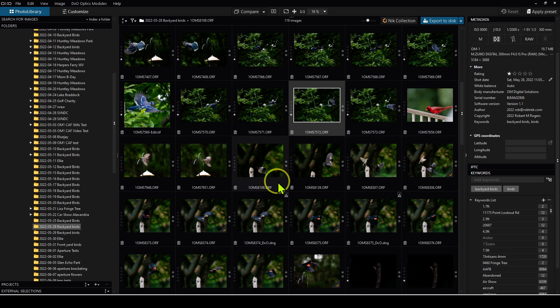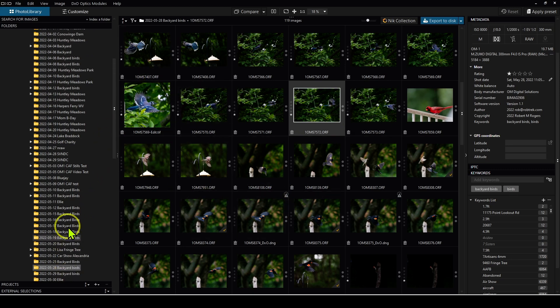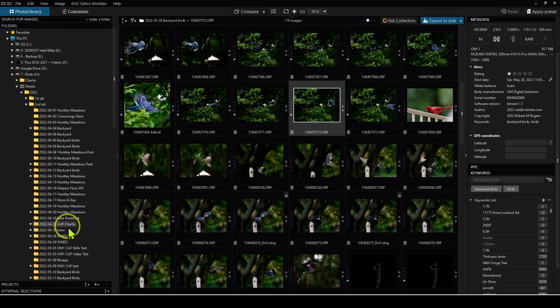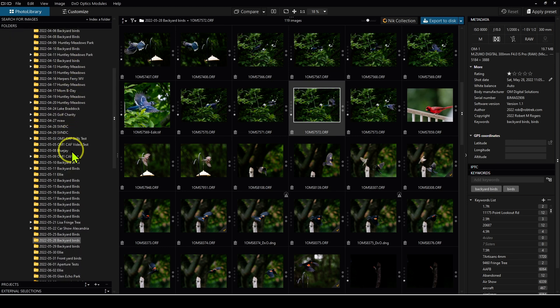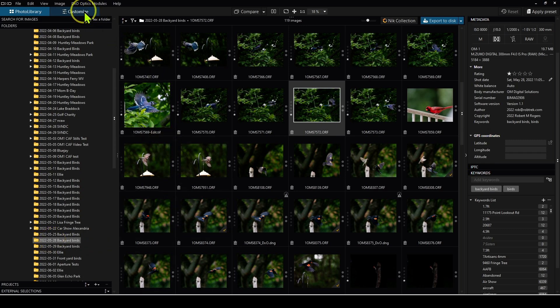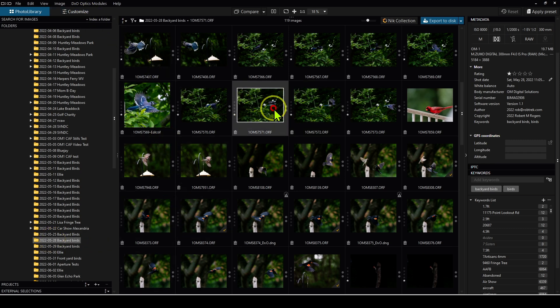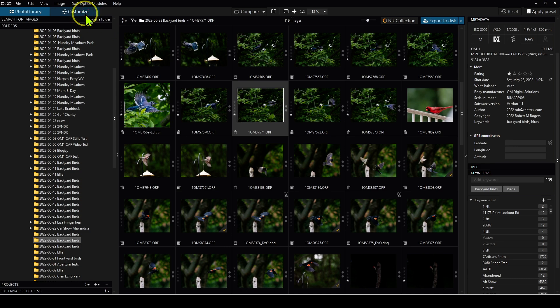When you open up Photolab, it should open up to the last folder you were working on. If not, you can navigate to it via the folders panel. I talked about how I import and organize my images in my last video, so you can check that out if you're interested. We can just go ahead and highlight a thumbnail and start editing right away with the customize button.